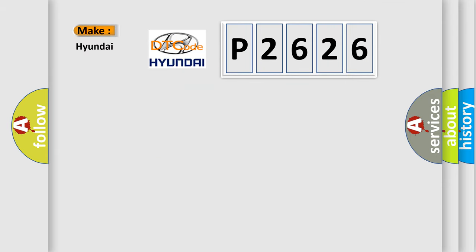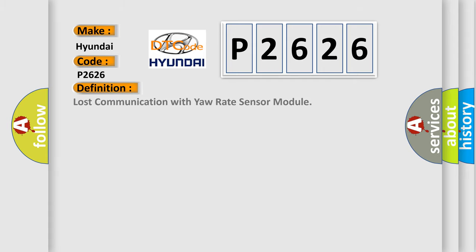So, what does the Diagnostic Trouble Code P2626 interpret specifically for Hyundai car manufacturers? The basic definition is: Lost communication with yaw rate sensor module.